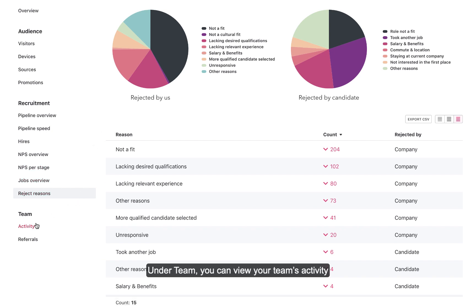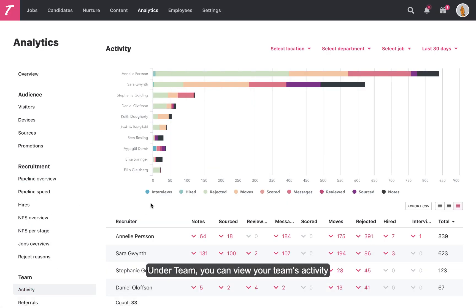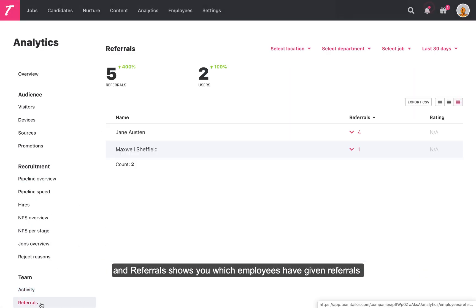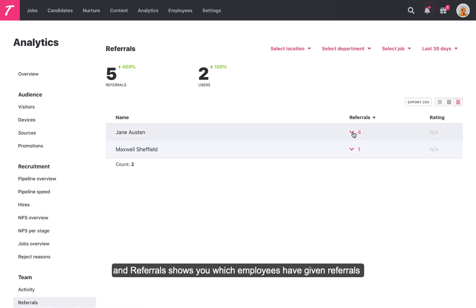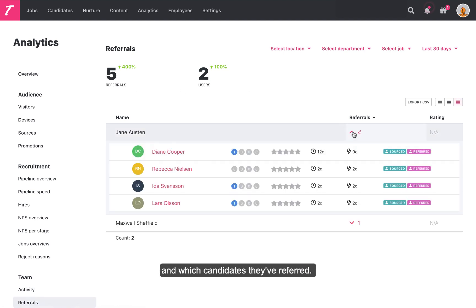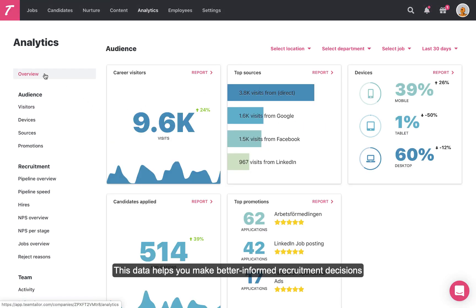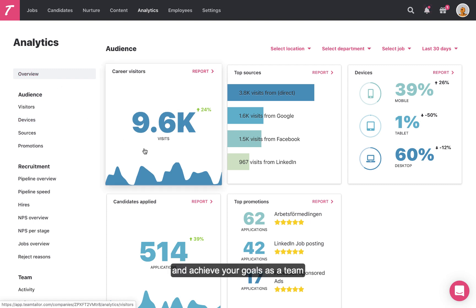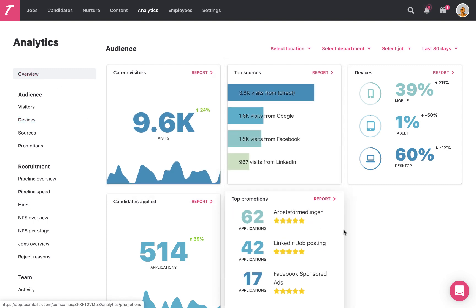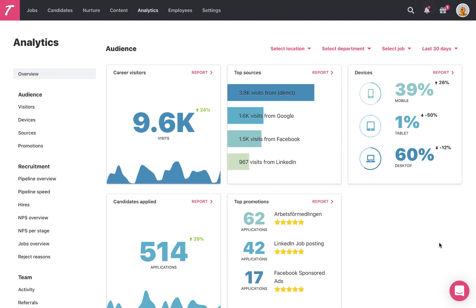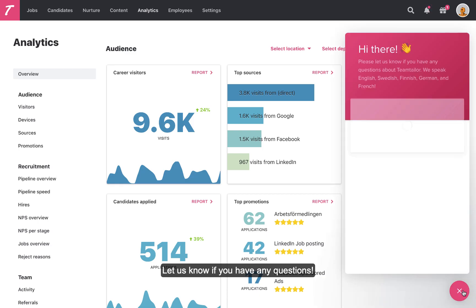Under Team, you can view your team's activity. Referrals shows you which employees have given referrals and which candidates they've referred. The power of data is, ironically, immeasurable. This data helps you make better informed recruitment decisions and achieve your goals as a team and a company. Let us know if you have any questions.